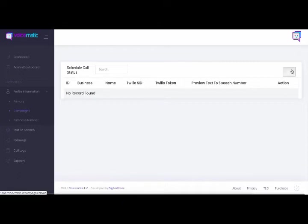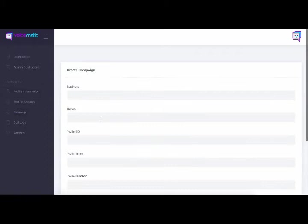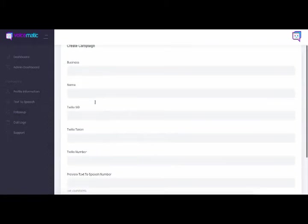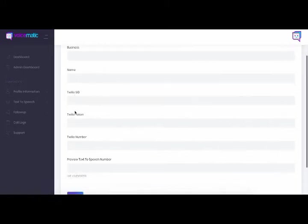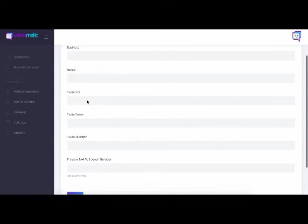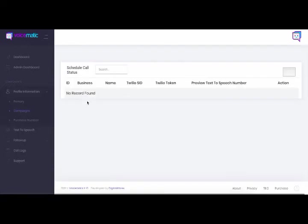You just click on this add button here and we'll just collect some basic details like the business name, the name, and maybe this is for a client that you're managing. Just basic stuff like the Twilio ID, your token, Twilio number and your preview number. That's it. That's all we need. No technical stuff required there.